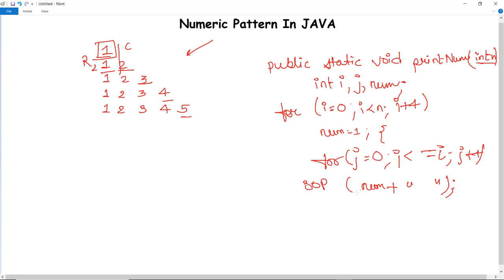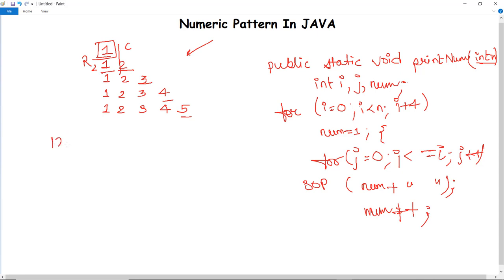The incrementation of num is done by incrementing the value of num, which was initialized to one. We do this using the increment operator — num plus plus — to increment the value of num after each print.